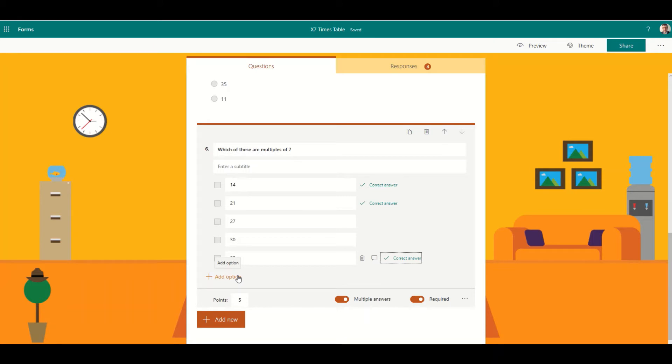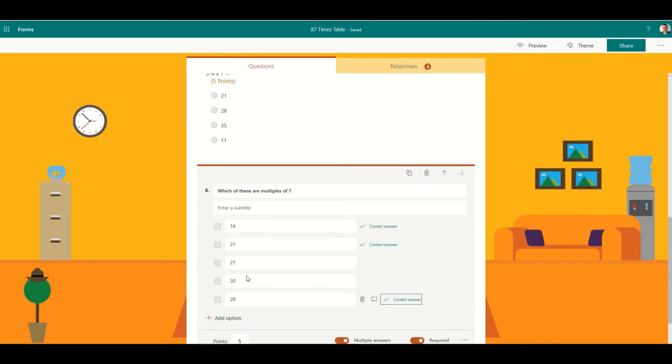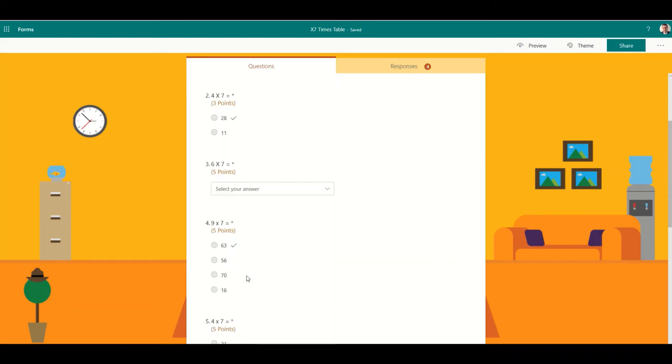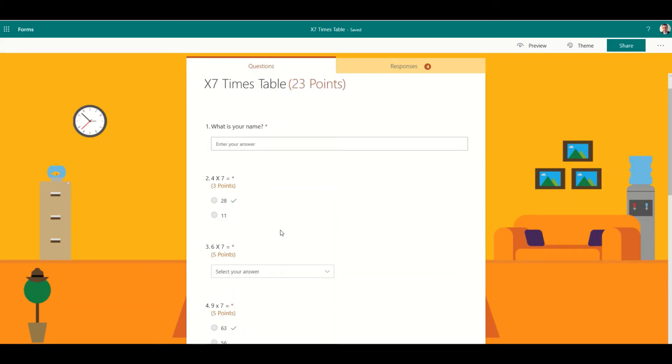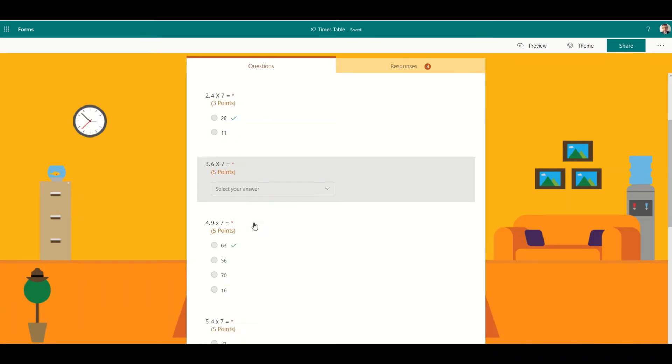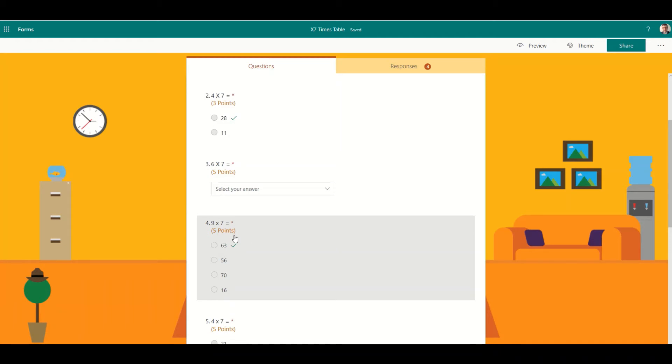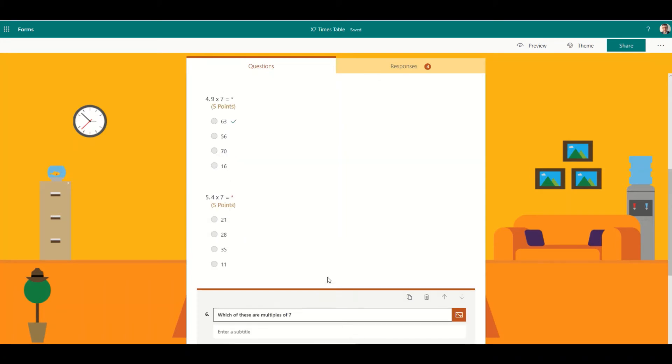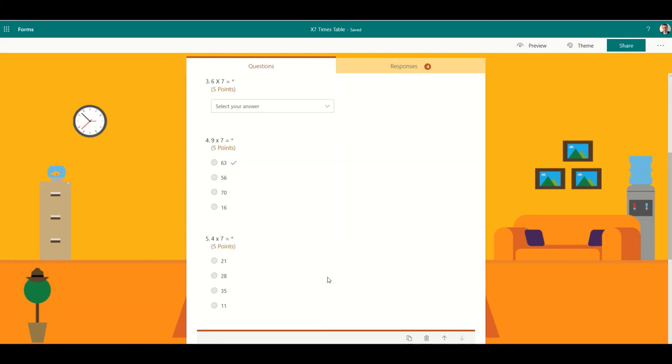Another way of increasing difficulty or personalizing the way through a quiz is to add something called branching. I've started off my quiz with some relatively simple questions, and I might think at this point if they know the answer to nine times seven, then they can skip the next series of questions and go on to something more complex.